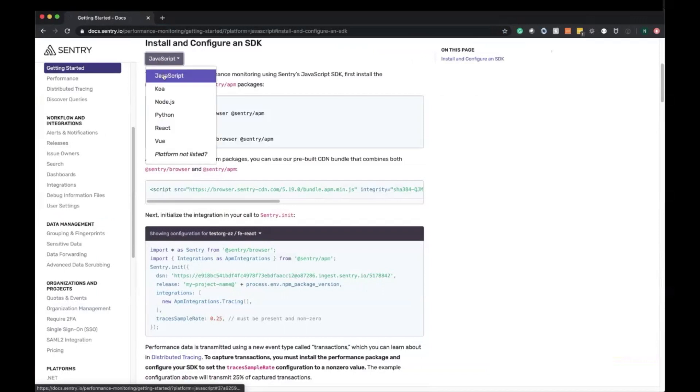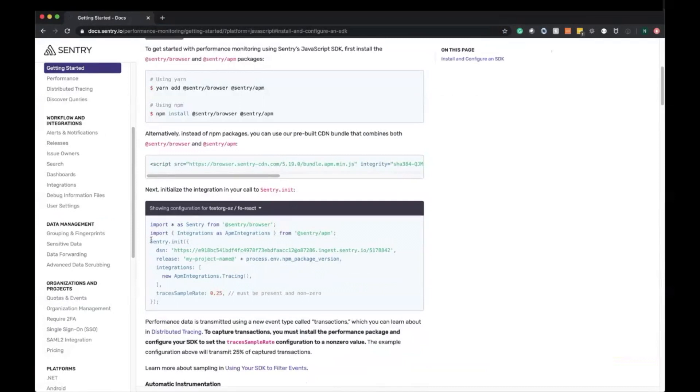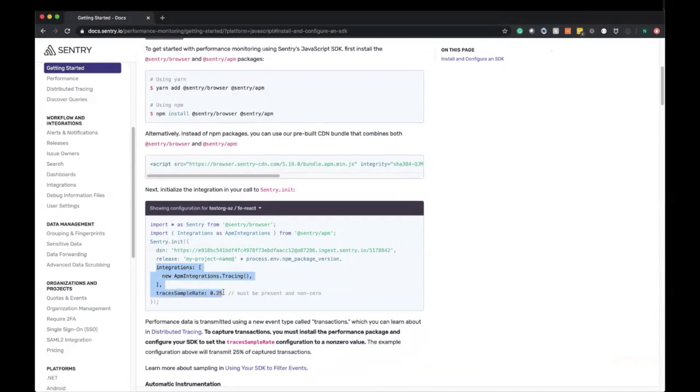From here we're going to start with JavaScript and then Python. The first step is installing the SDK using yarn add, npm install, or CDN include, then Sentry.init with the DSN and the new part here: integrations new npm integrations.tracing, as well as traces sample rate to specify what percentage of traces we want sent up to Sentry.